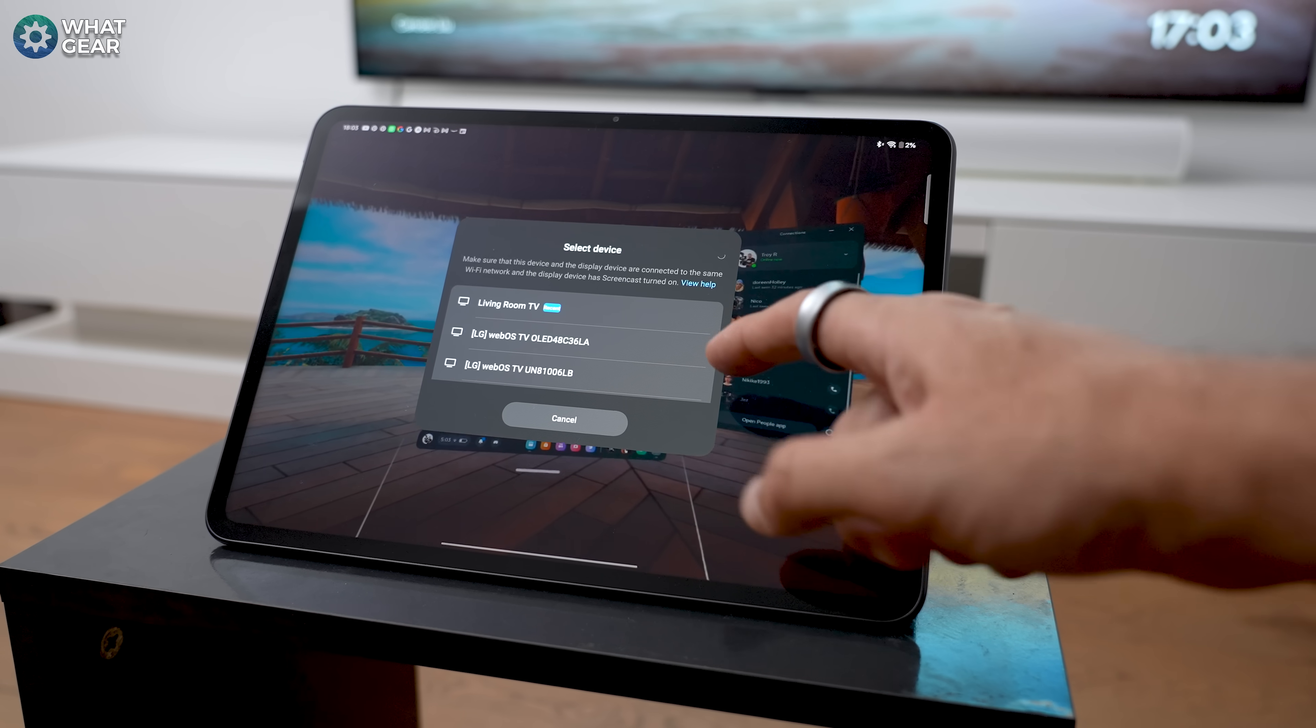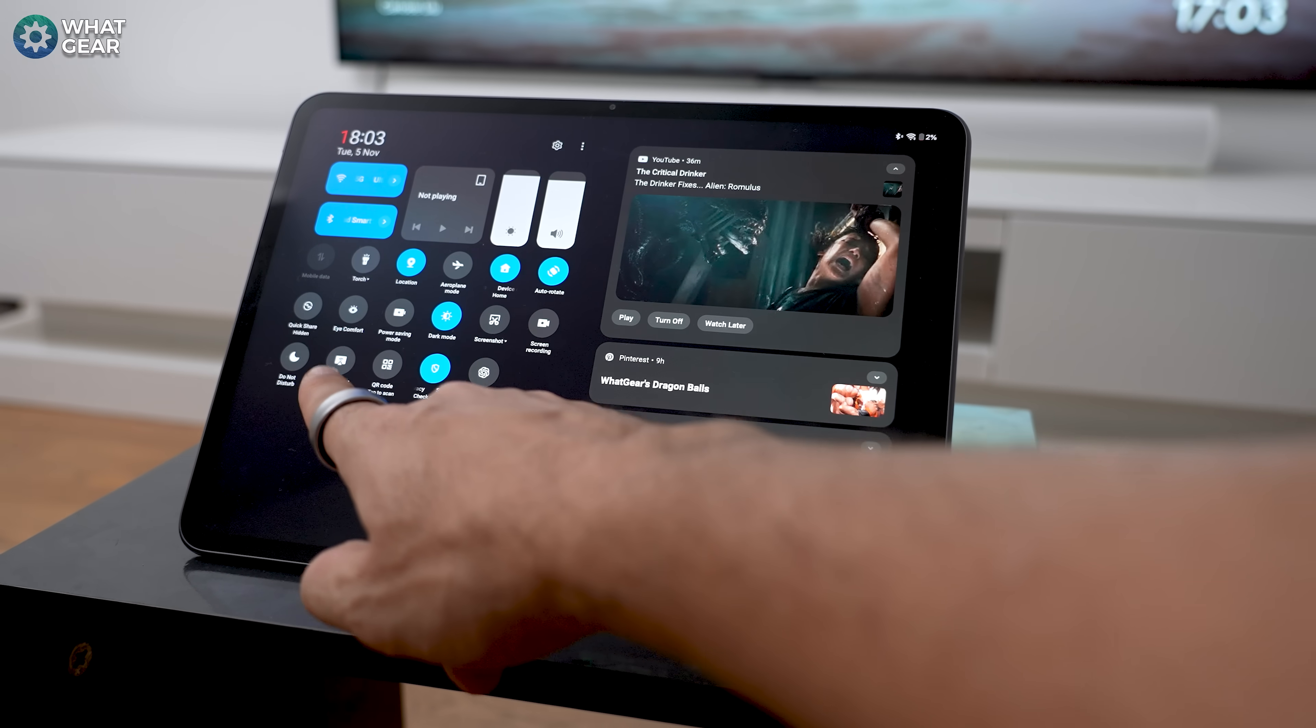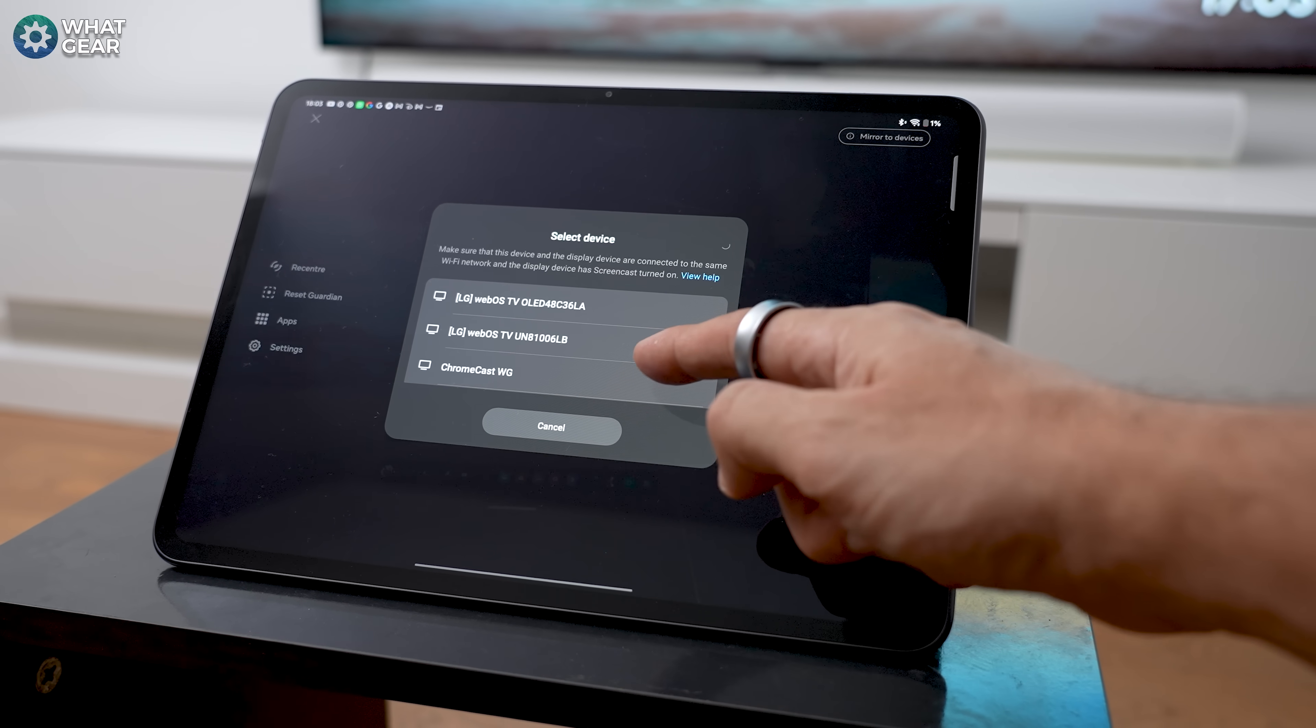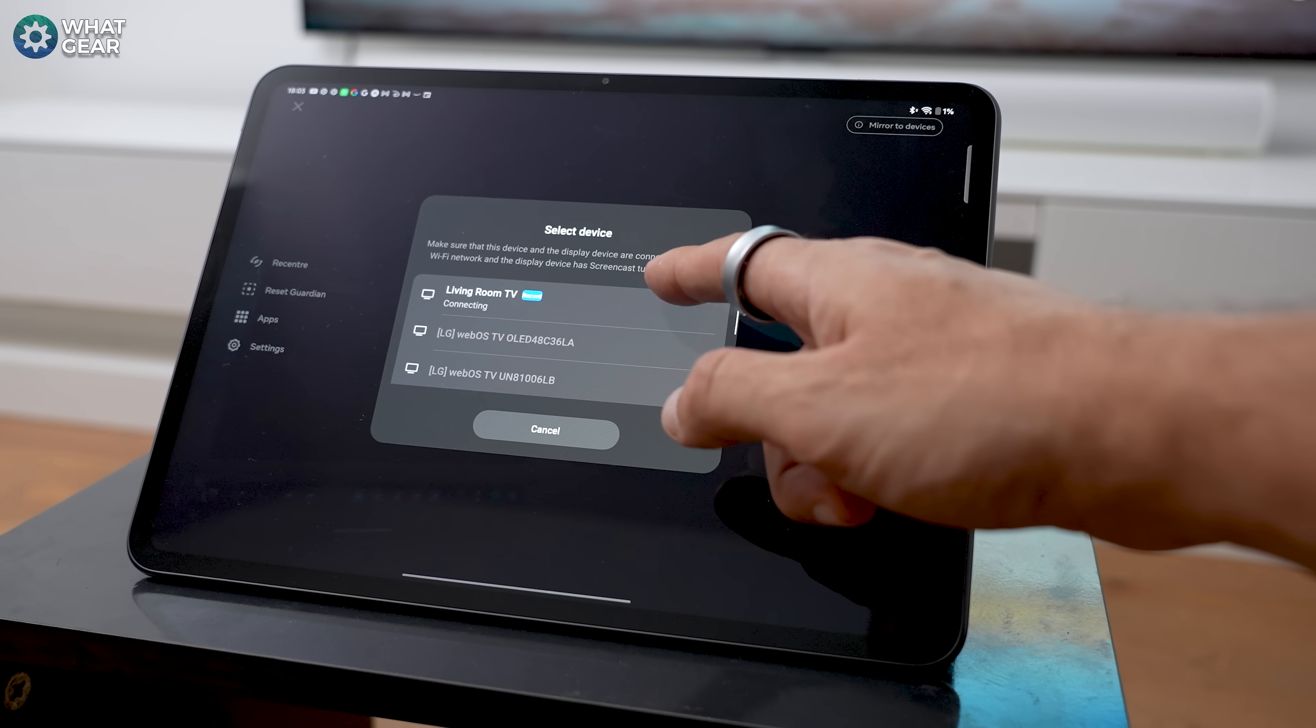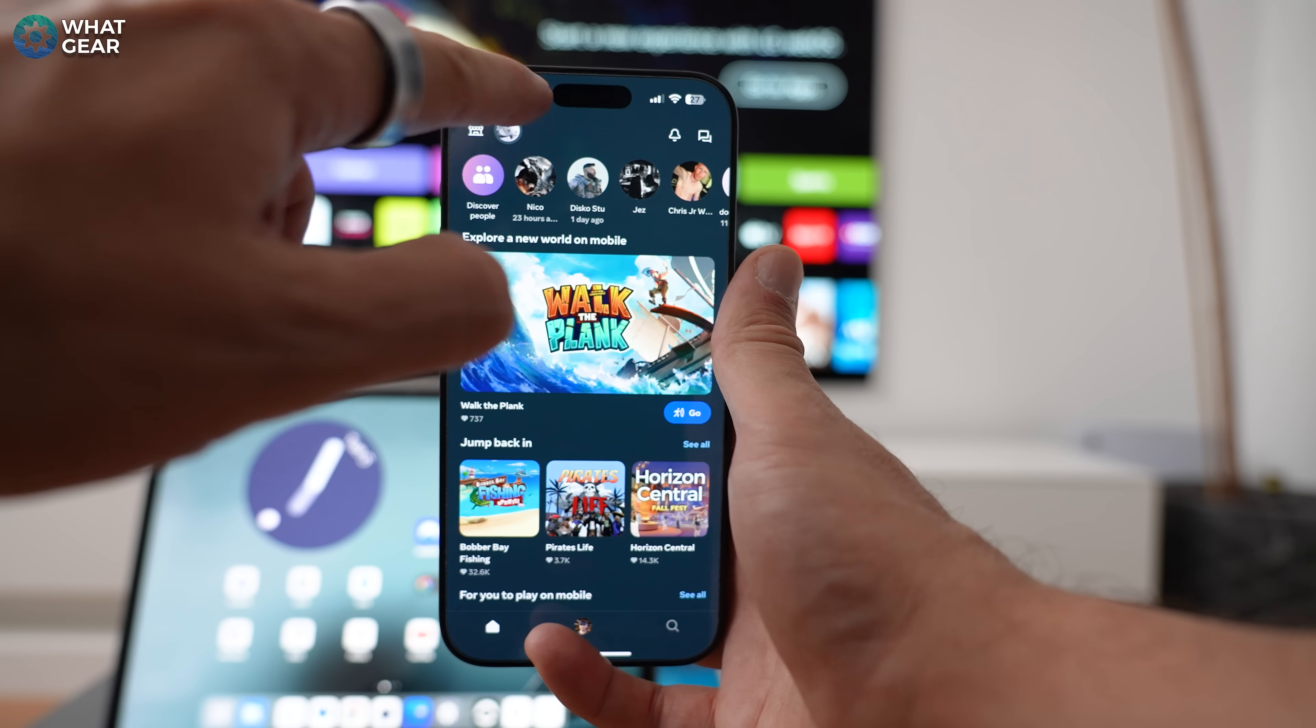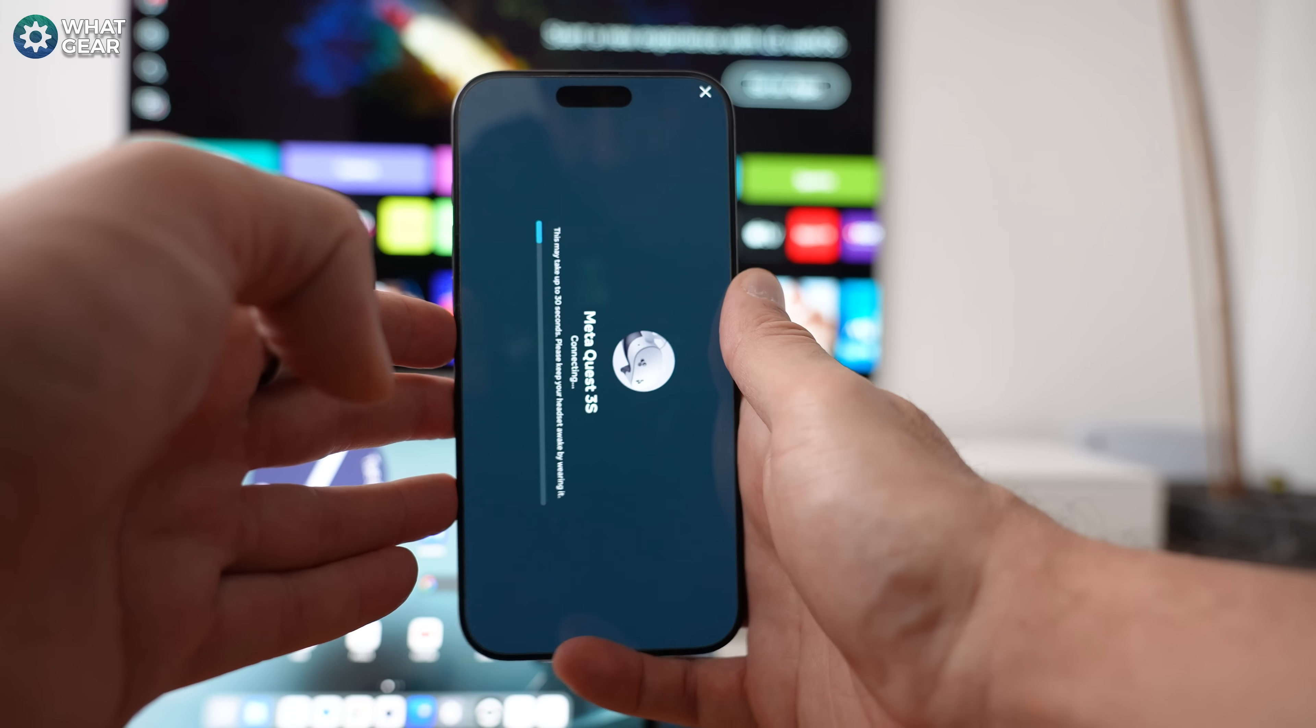So while your Quest is streaming to your phone or tablet, bring down your quick settings or control panel on iOS and find your screen mirroring setting. And whatever you do, do not close down the Meta Horizon app in the background. Once you tap screen mirroring, you will see devices on your network that you can mirror to. So once again, I'm going to say it, even though I've said it a hundred times, make sure your devices are all on the same network. Otherwise it will mess this up completely.